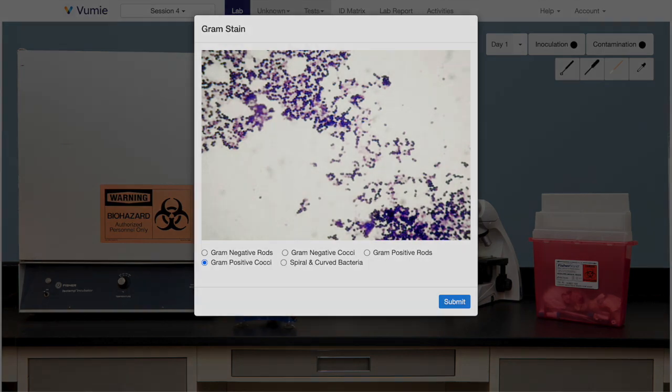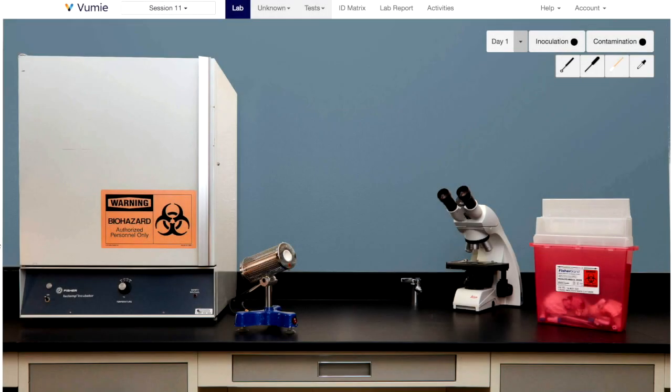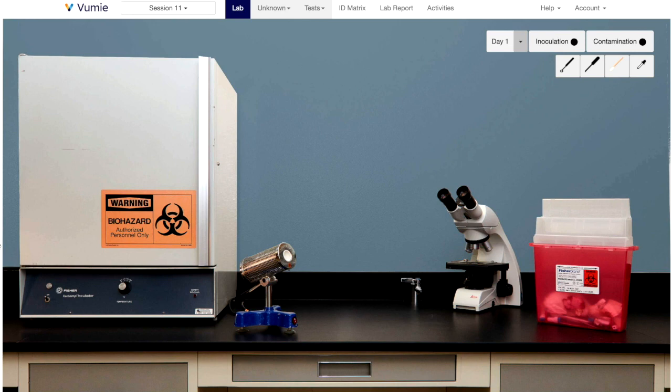Through decades of work, a set of useful tests has been identified as being crucial in reducing the huge number of possible microbes to a manageable number. By starting with these tests, you should be able to quickly determine your unknown's ID by completing just a few additional tests.